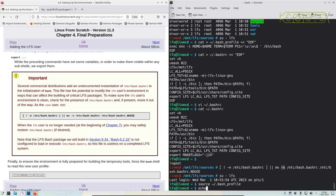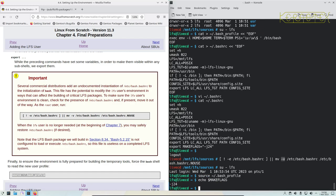And you can prove that it's been run by echoing, for example, makeflags. And that proves that it's read that file and that the environment is correct.